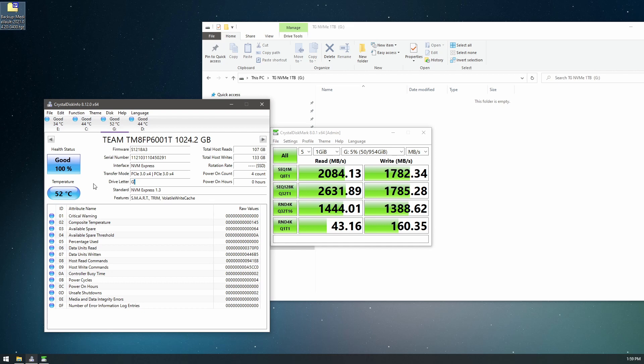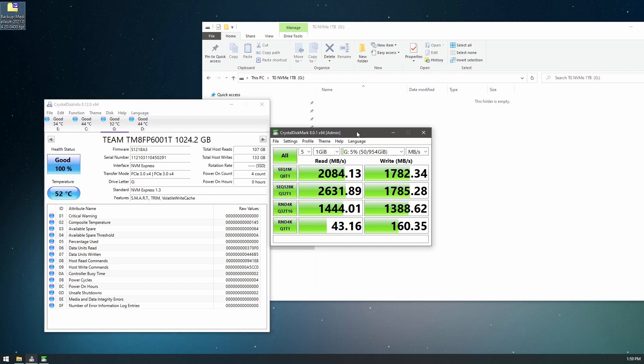Okay, letter G. There's our temperatures. Let's give it five runs of the same test.